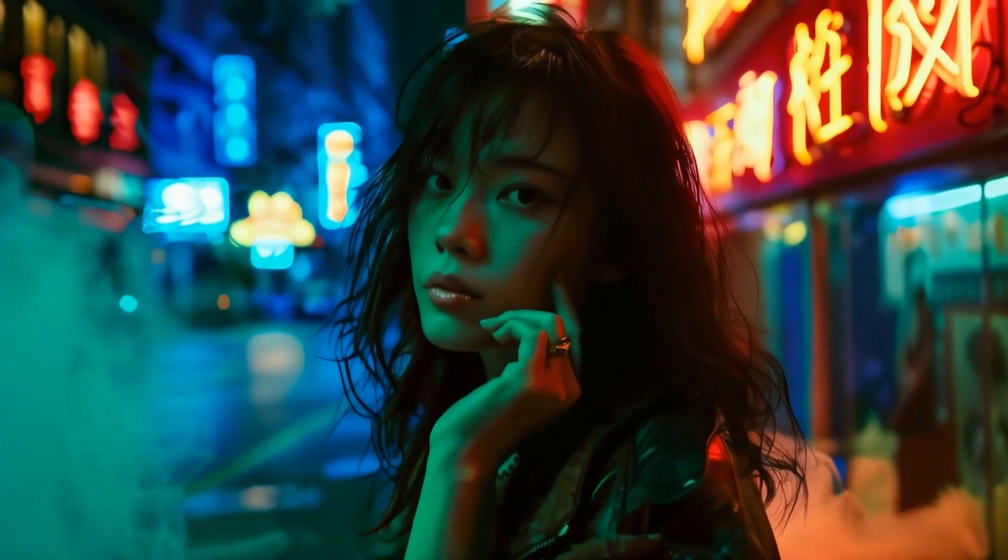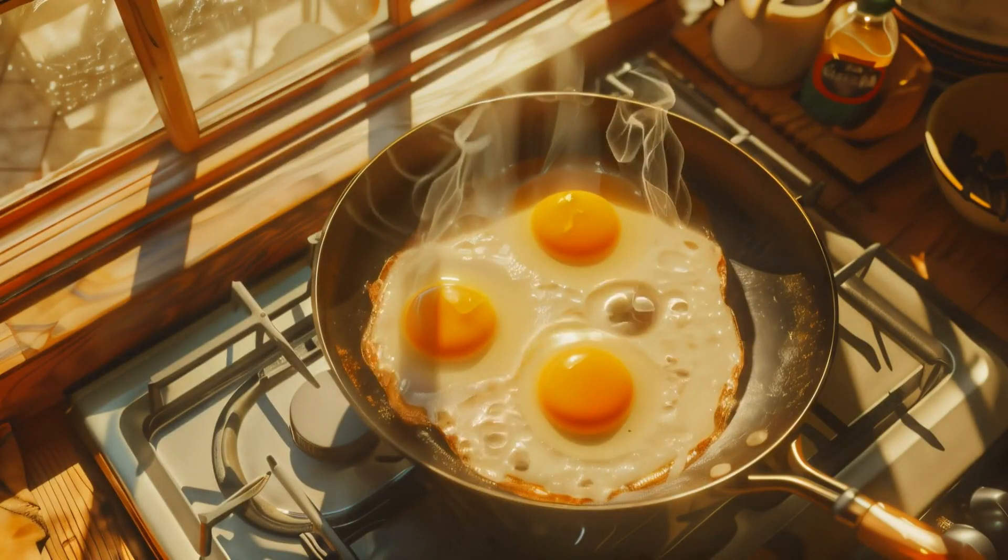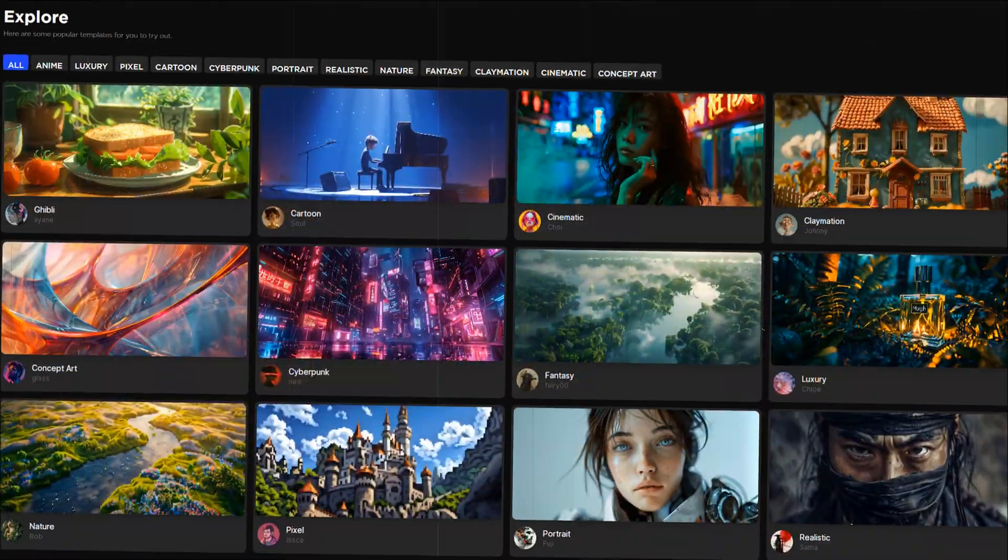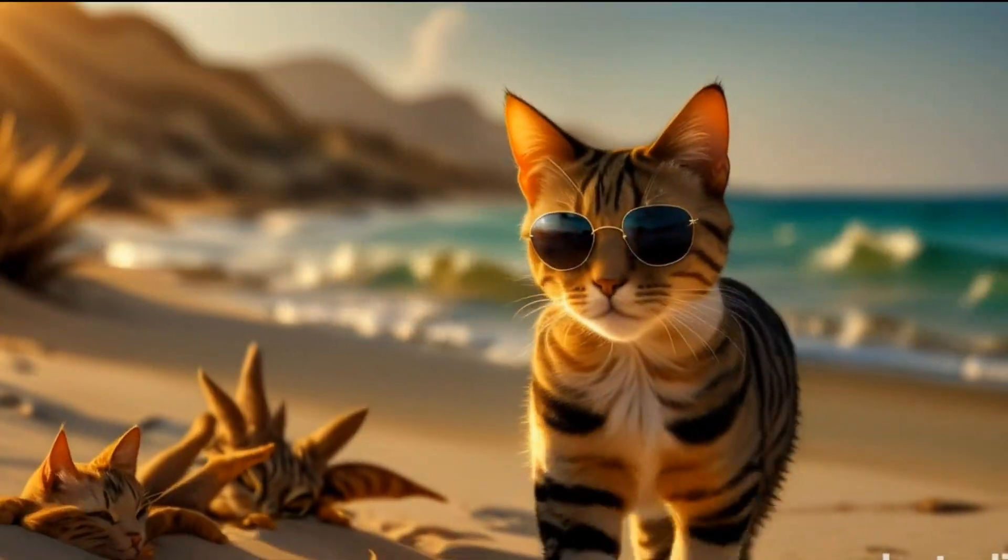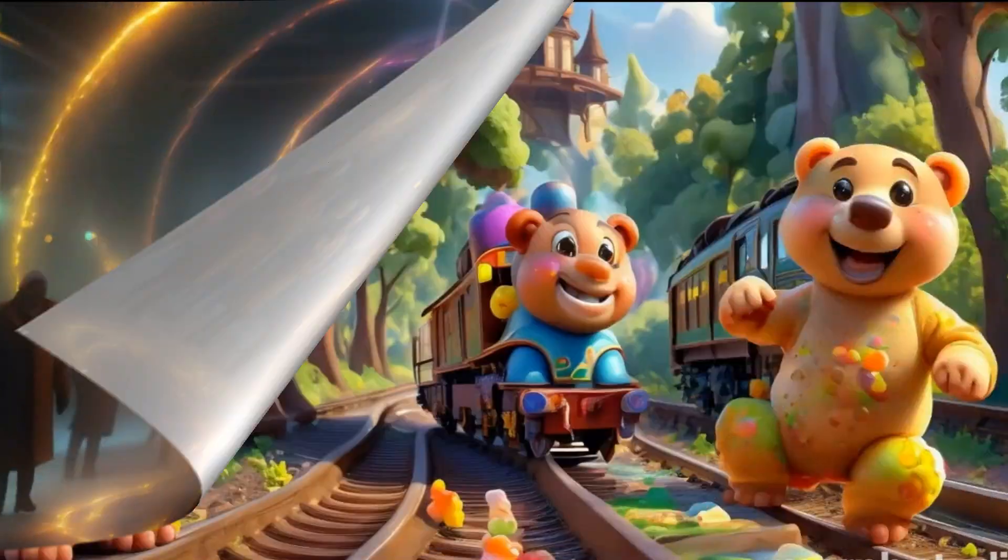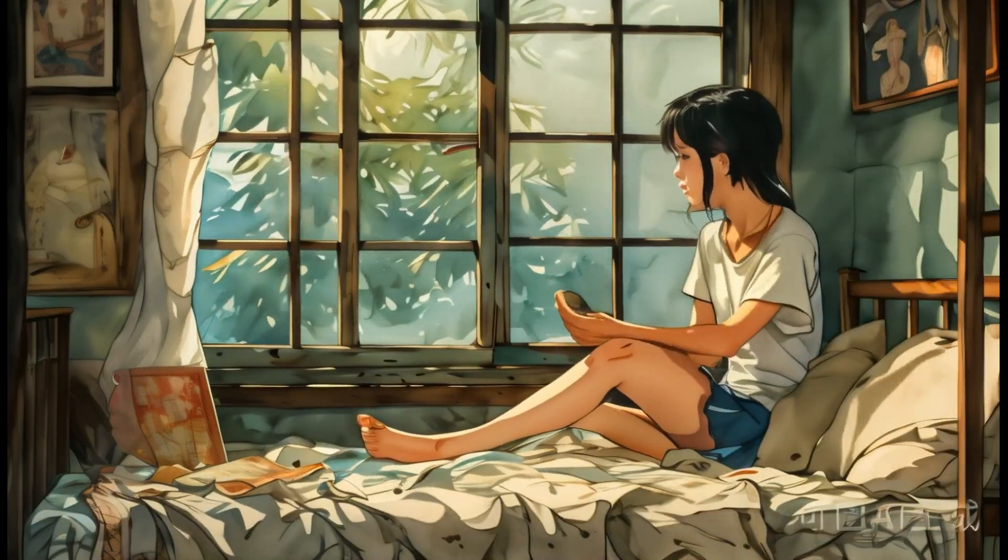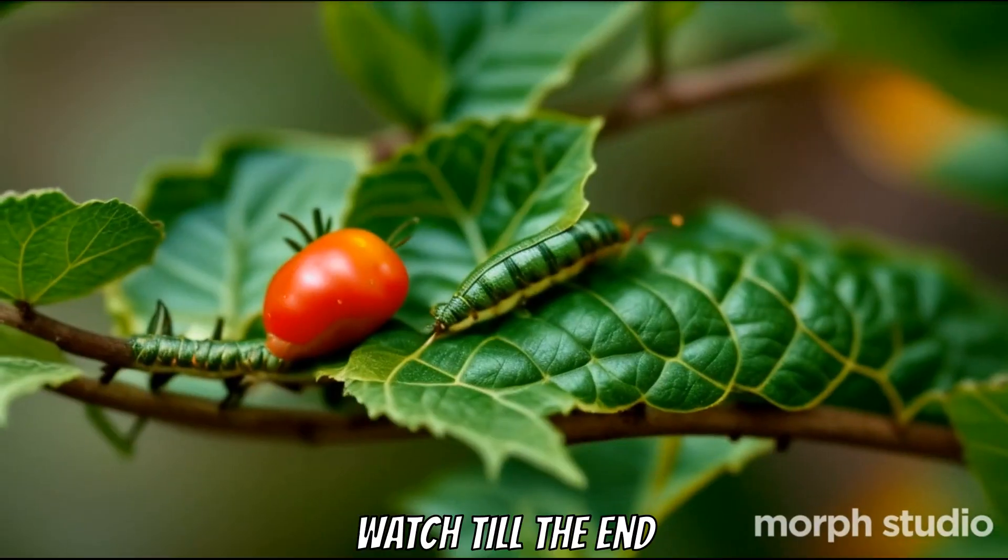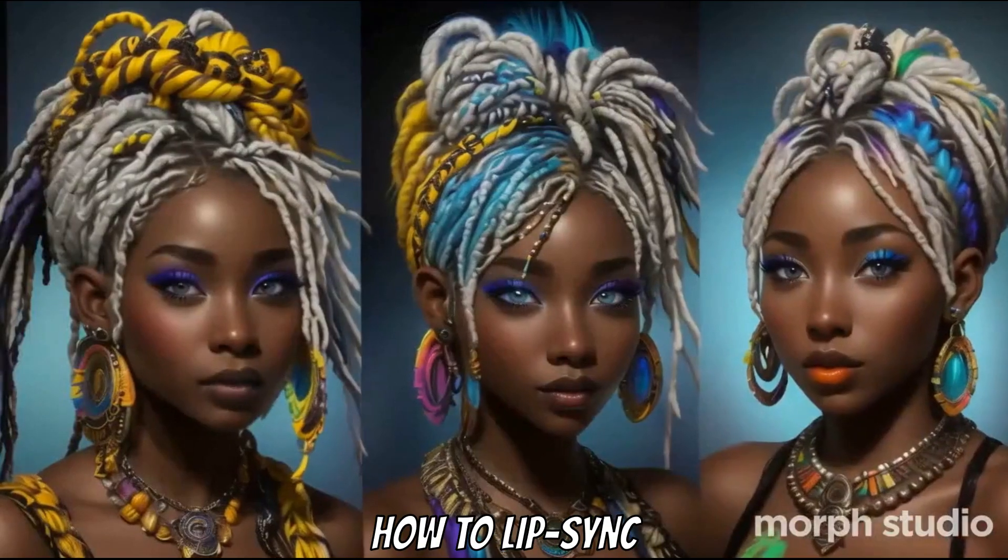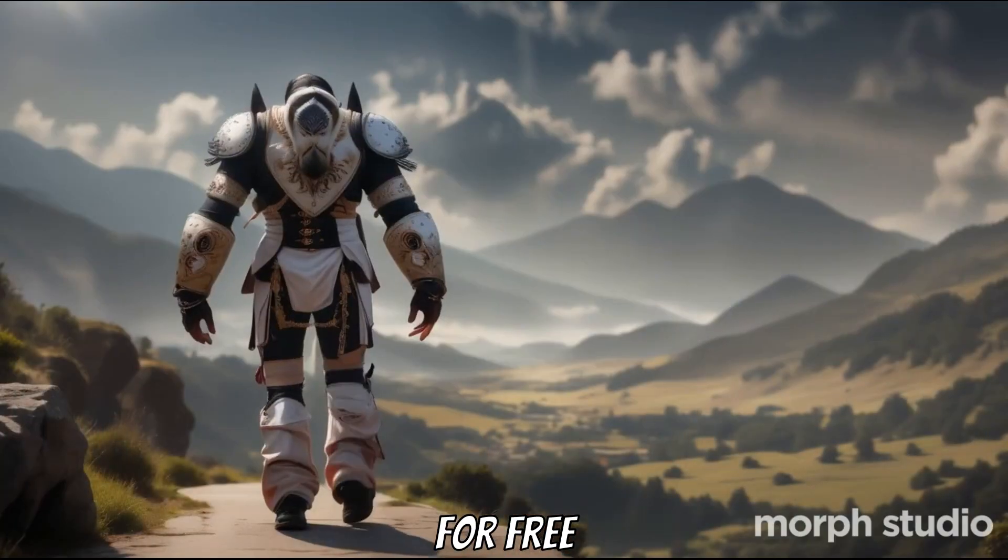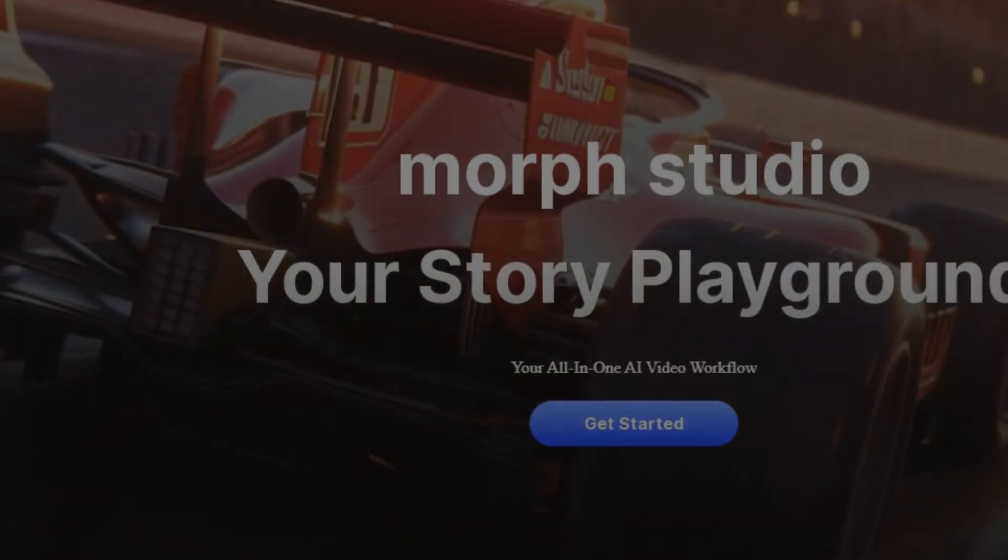Have you ever wondered how to easily create stunning AI animated movies or story-based videos in various styles like animation, cinematic, cyberpunk, realistic, fantasy, cartoon, or Studio Ghibli, all for free with a single AI tool? Watch till the end and I will show you how to lip sync your animated characters for free. So let's start.